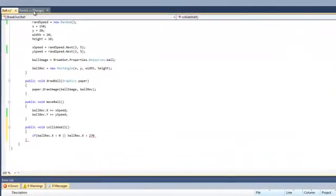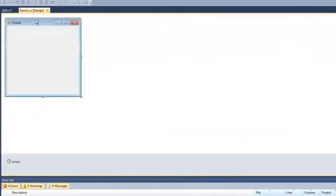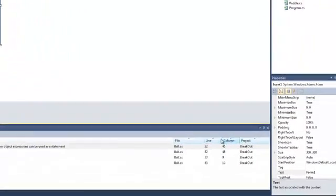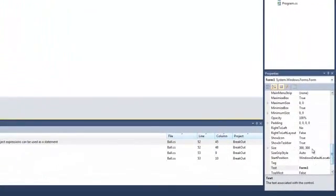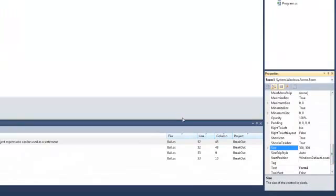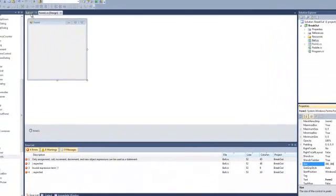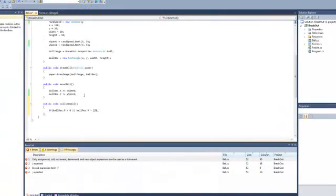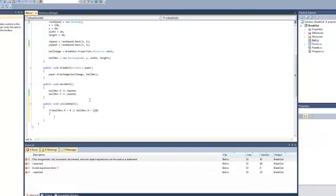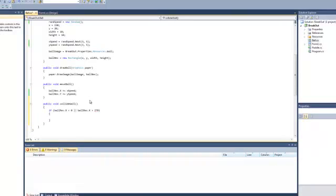Now, I'm doing 270, if we come back here, it says that the form is 300, but there's a 20, 20 pixel difference in the side of the form for some reason, and also the ball is 10 pixels wide, so we'll add 30 onto it. So we'll put that in there, like that, and what we're going to do is just change the x speed.